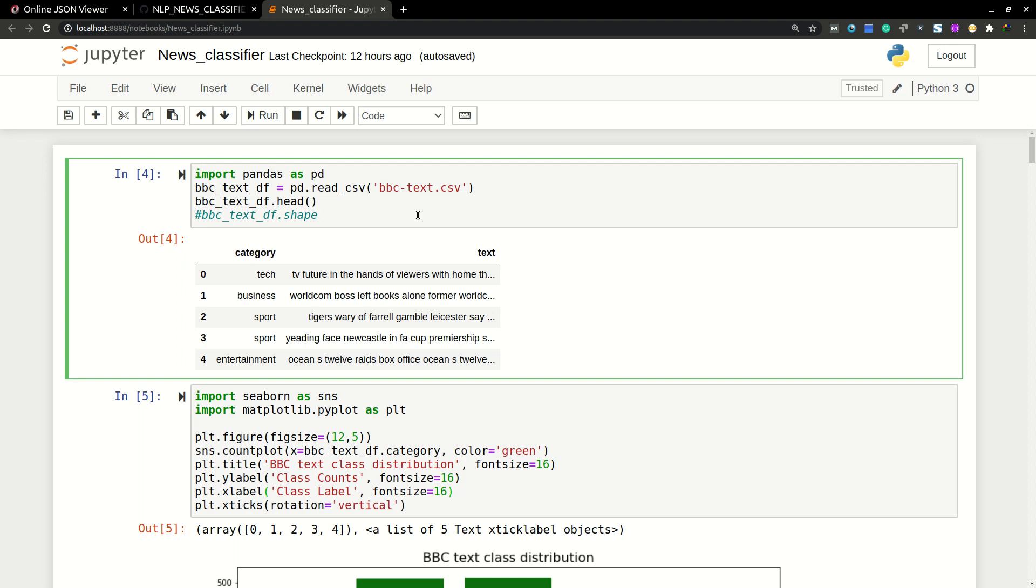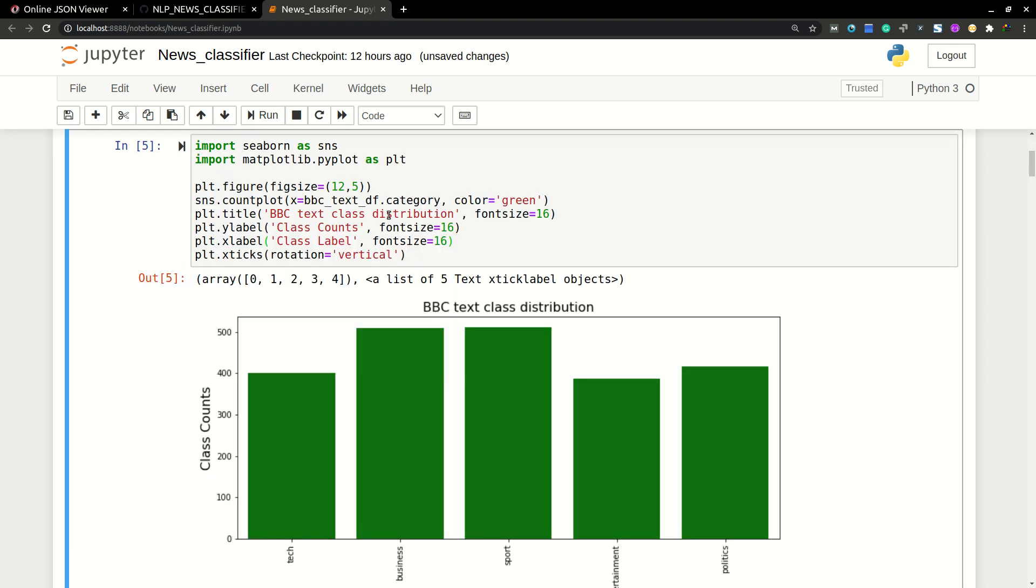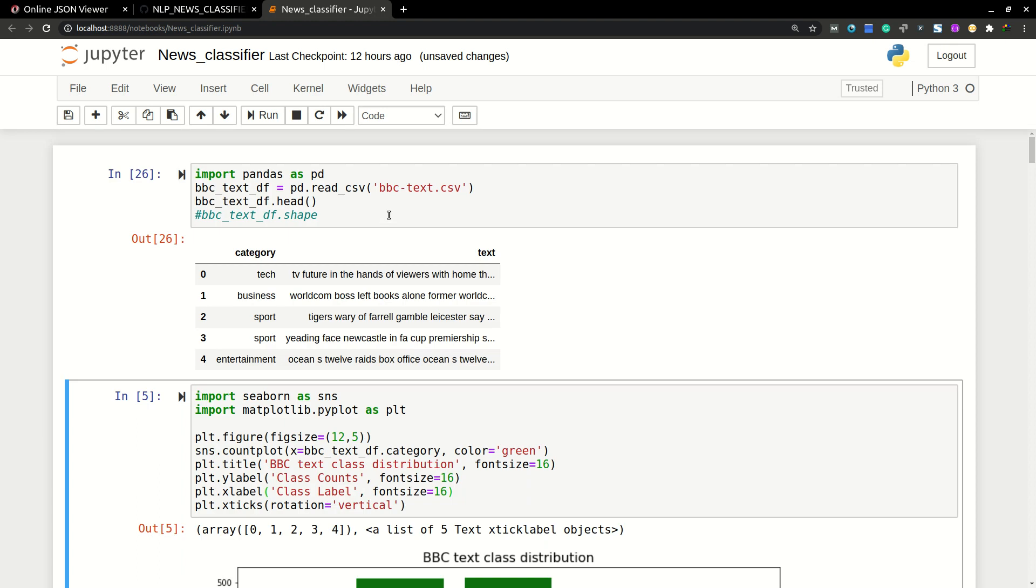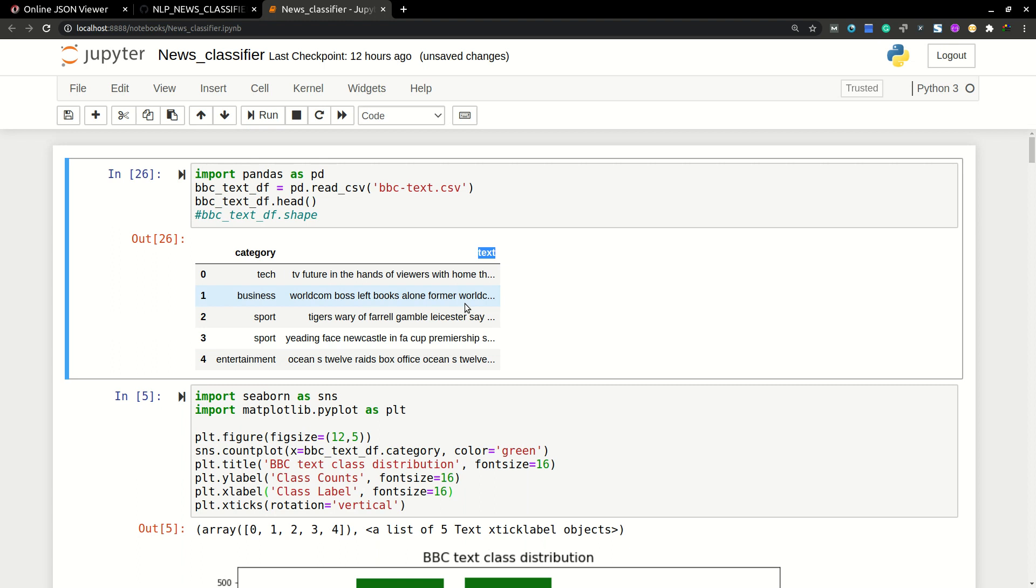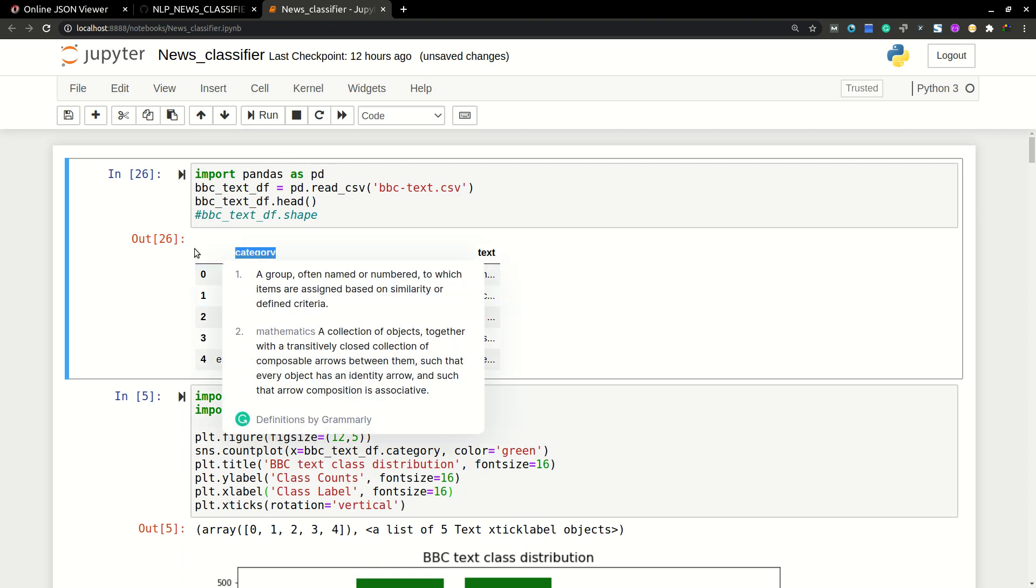So I'm just showing the head of this data set. So here you can see the category text is the news articles, and the category is the category which it belongs to.